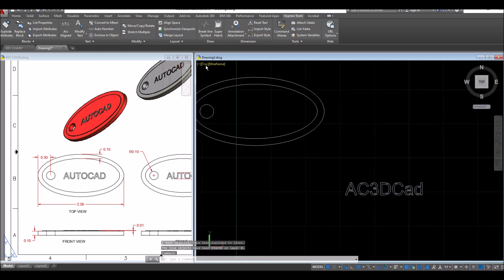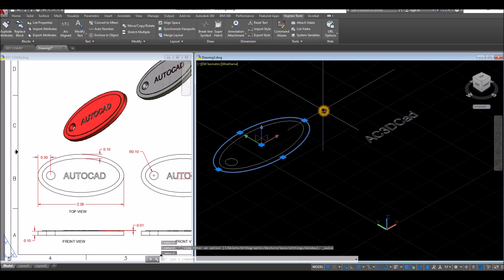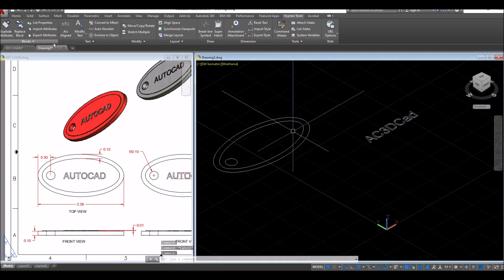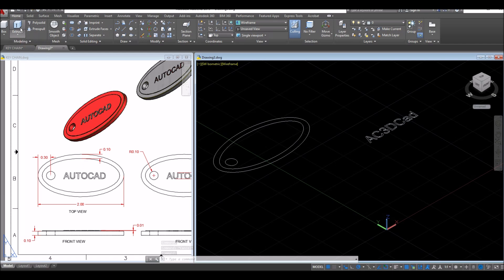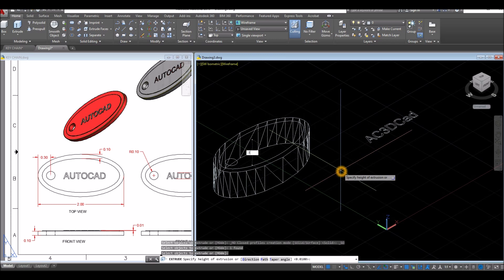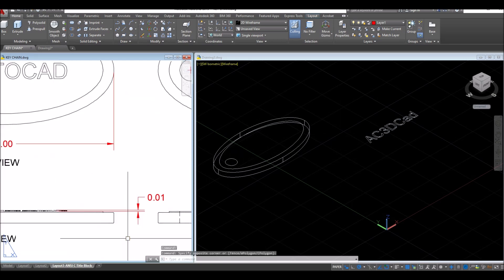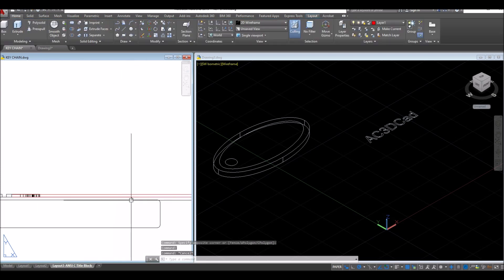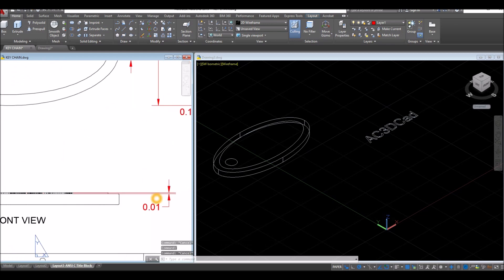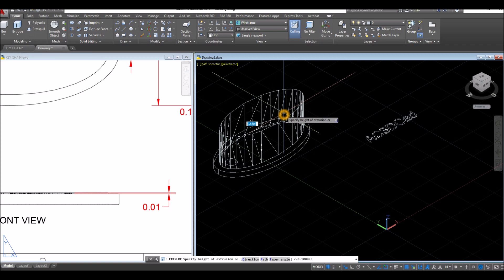Now I'm going to bring my drawing to southwest isometric, and extrude the outermost ellipse. The thickness for that, looking from front view, is 0.1. So inside the modeling panel, click extrude command, select this object, move your cursor downward for 0.1. And the thickness for this smaller ellipse is 0.01 as shown here. So select the object, extrude command, move your cursor upward for 0.01.